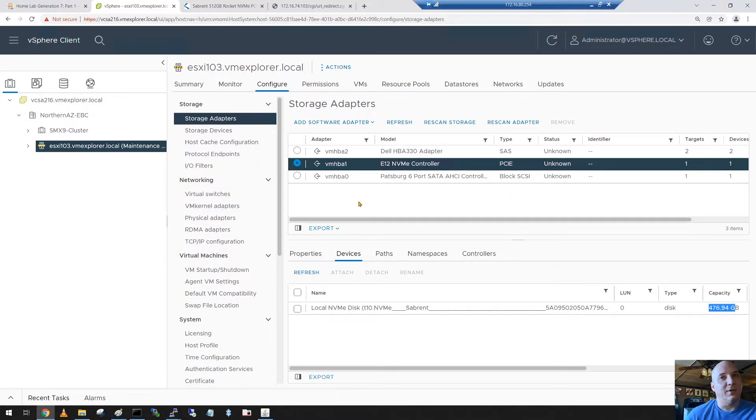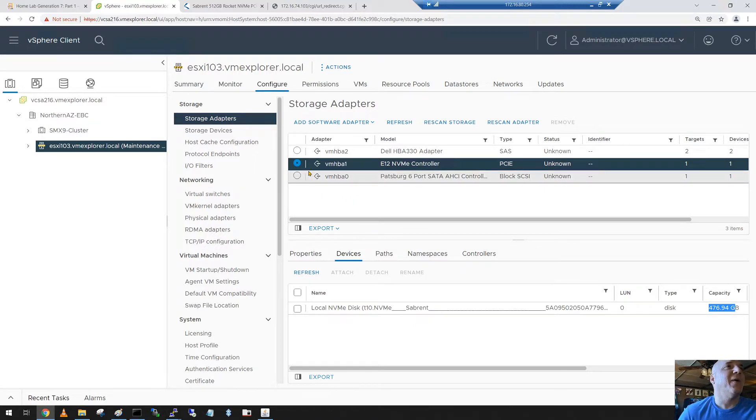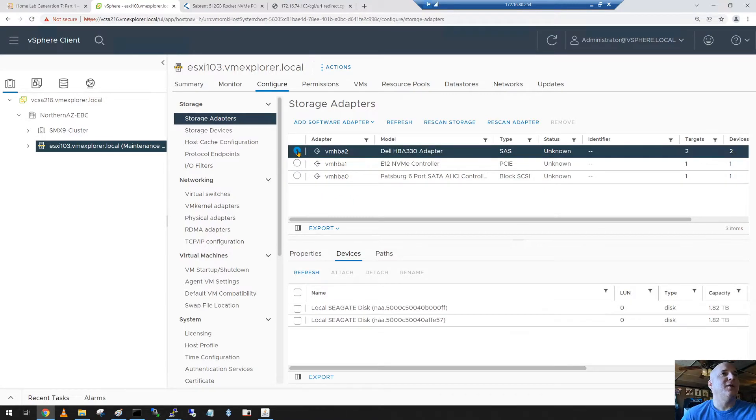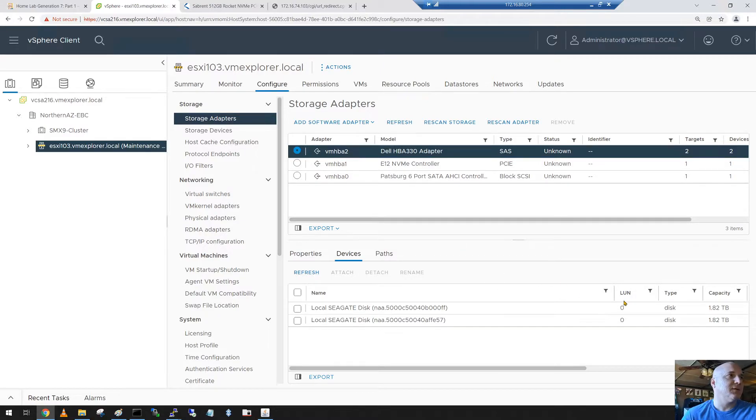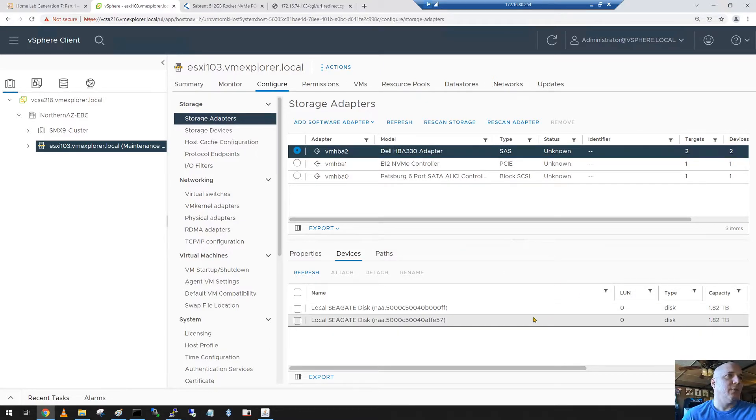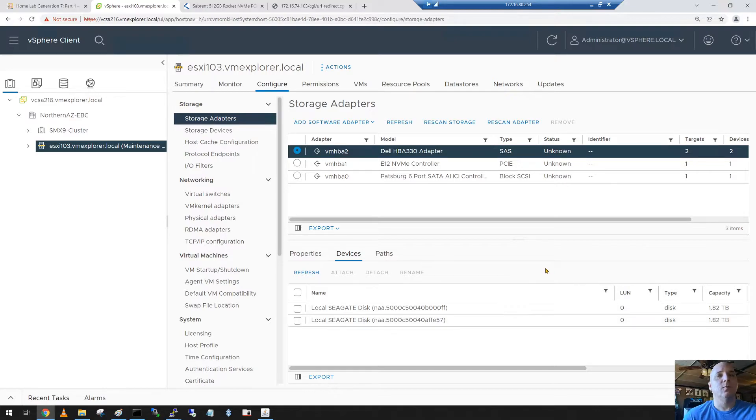Alright, HBA 330, we need to validate our two terabyte disks. And there they are, 1.82 terabyte and 1.28 terabyte. It sees them great.